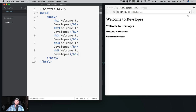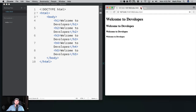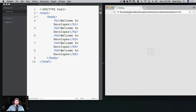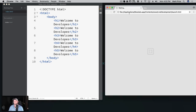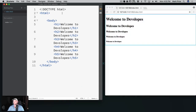We can do different types of header tags here. We've worked with h1 through h4 showing 'Welcome to DevSlopes' at different sizes. Let's go ahead now and work with the title element.